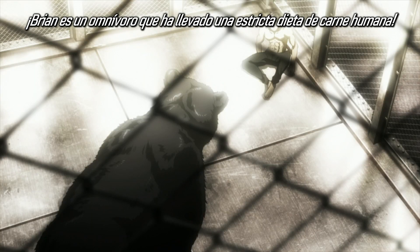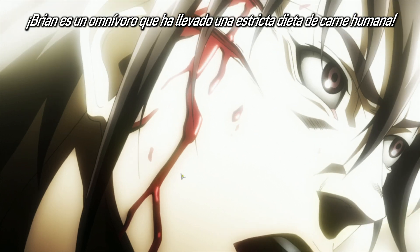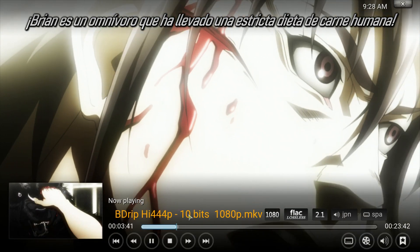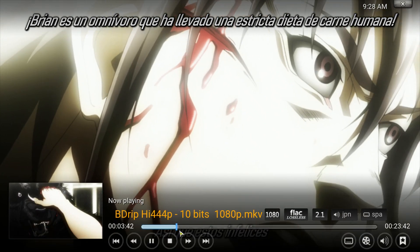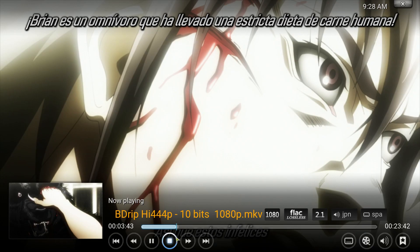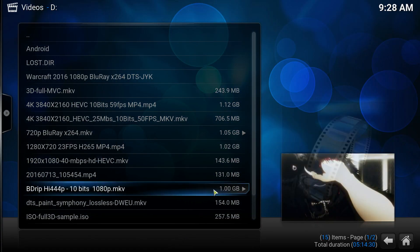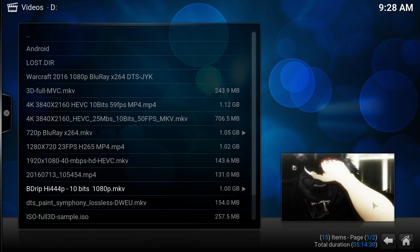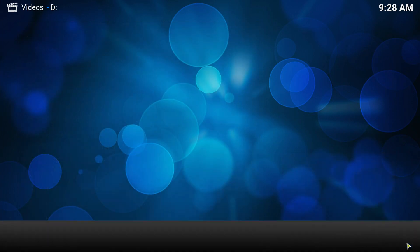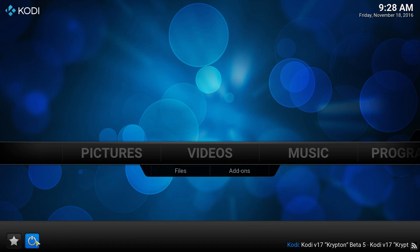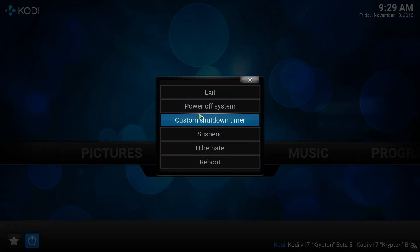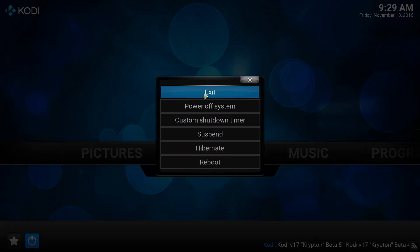Most TV boxes cannot play this file. Like, they cannot. But on this one, it seems that it works pretty good. So, I'm quite impressed that this one works. I wasn't actually going to try it. So, check out how fast Kodi exits.